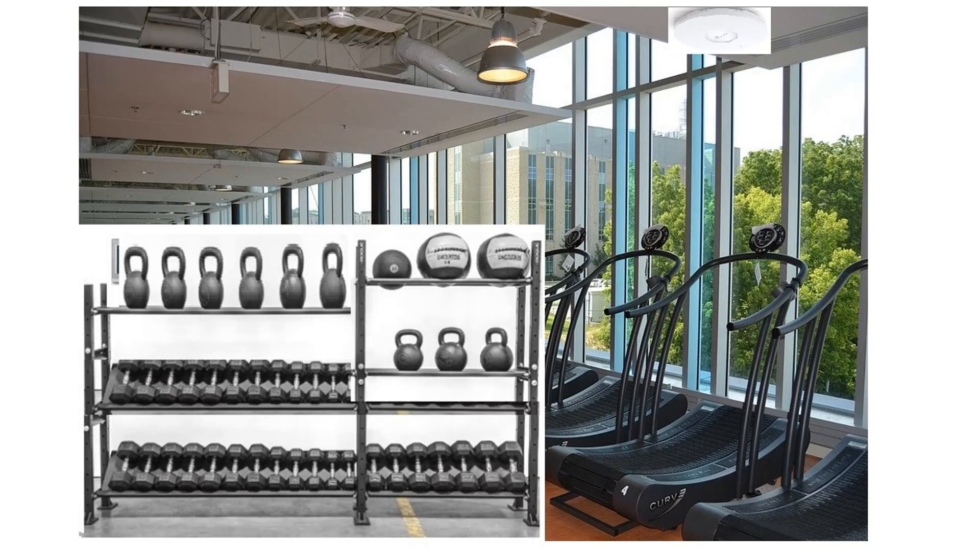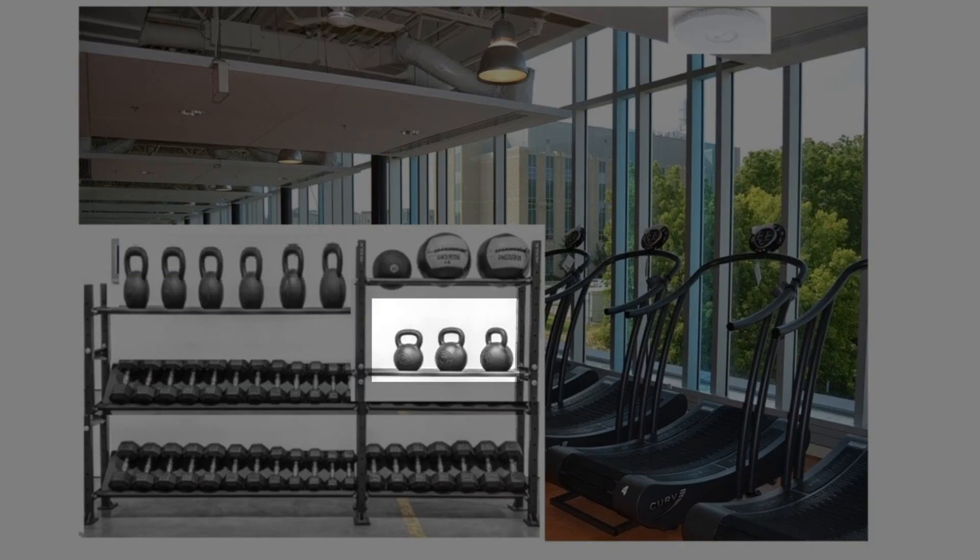So to solve this problem, we simply asked the employees to store the kettlebell weights on the bottom row.